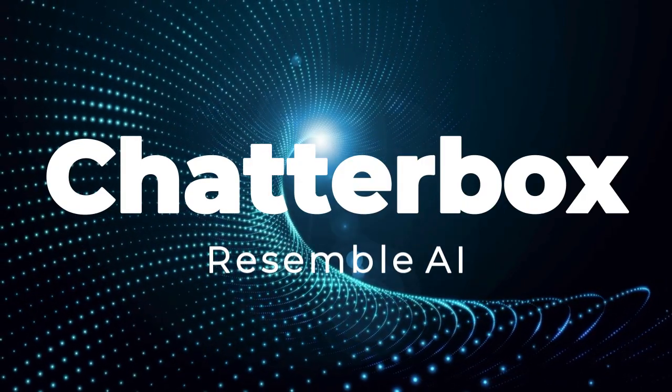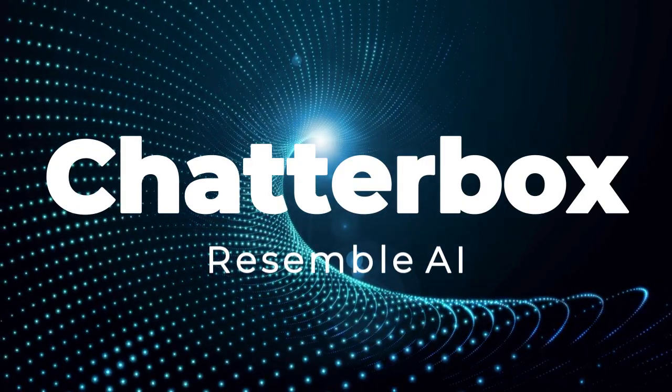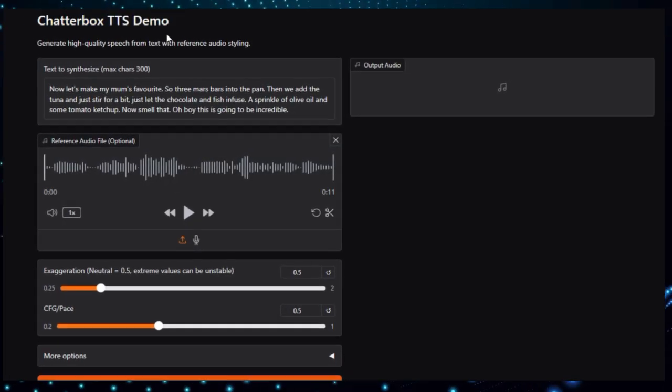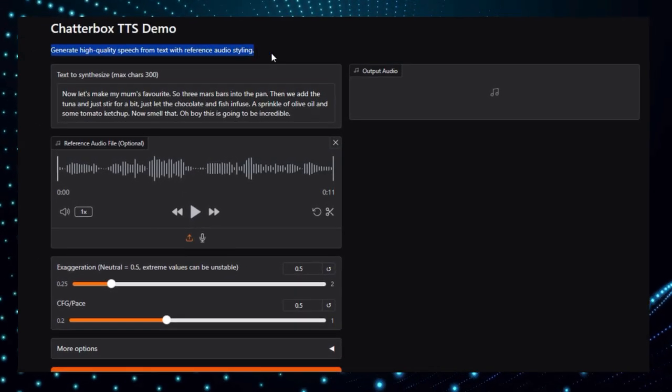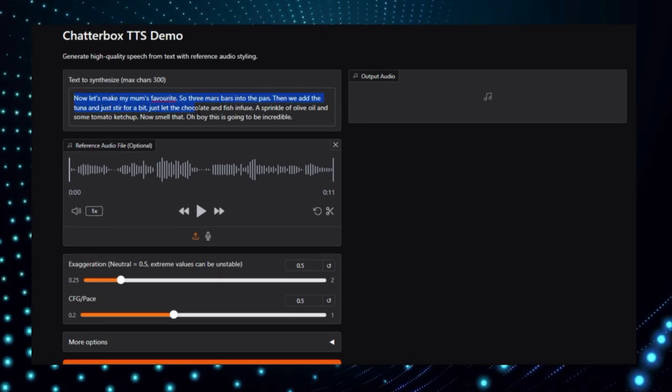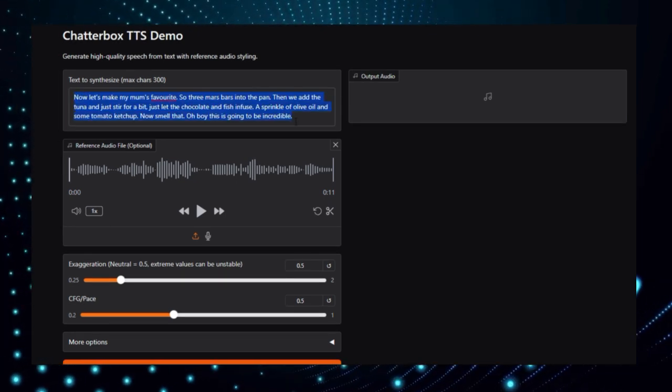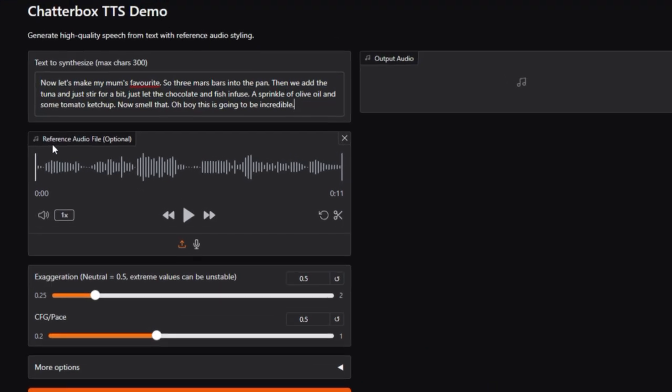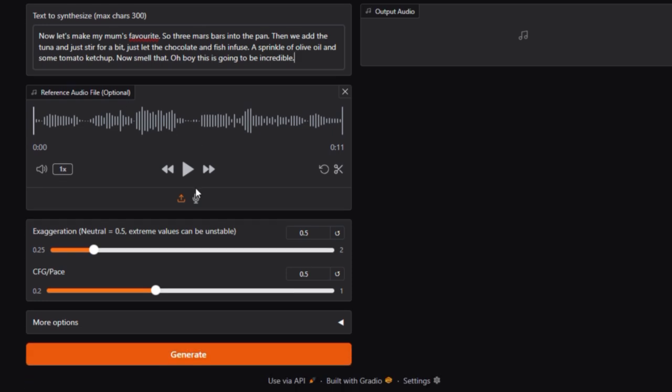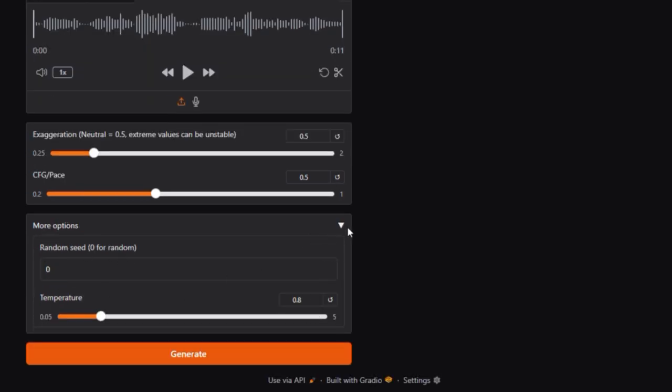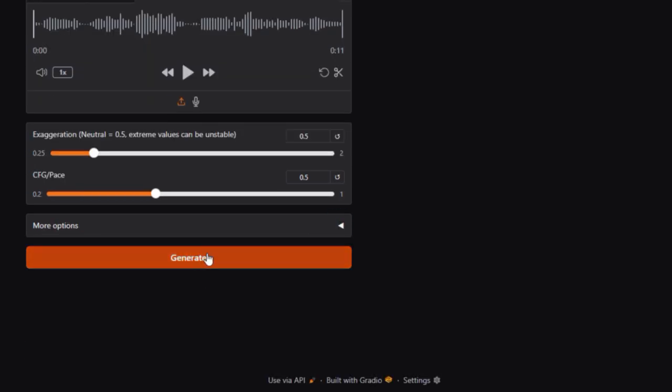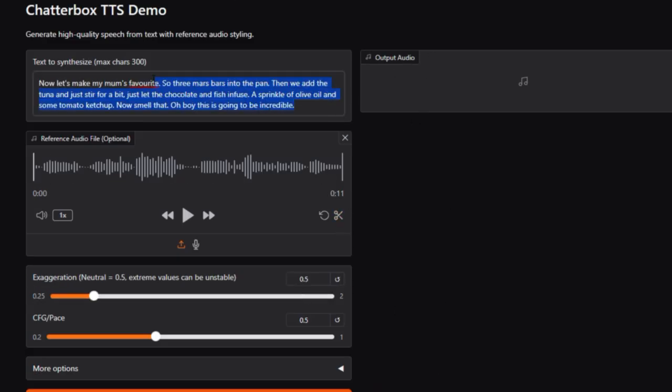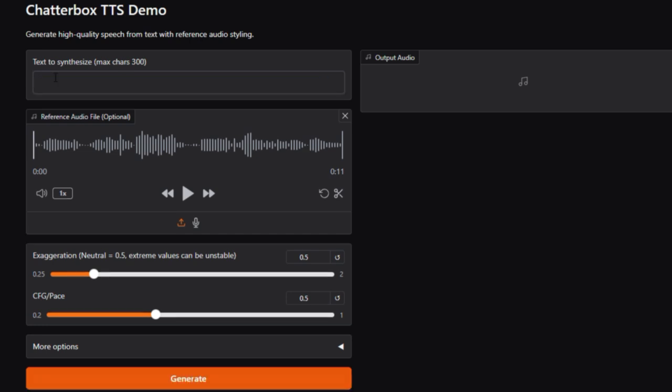Project number 6, Chatterbox by Resemble AI. We're showcasing Chatterbox, a cutting-edge open-source text-to-speech and voice cloning model by Resemble AI, accessible via their Hugging Face space. This production-grade TTS system transforms written text into high-quality, expressive audio with just a few seconds of reference. And it all works right in your browser. What makes Chatterbox unique? First off, it's zero-shot voice cloning. Unlike many TTS models, you can clone any voice using just 5 seconds of reference audio, no fine-tuning needed. That's a huge leap in convenience and flexibility. Under the hood, it's built on a robust 0.5B Llama backbone, trained across 500K hours of clean speech, delivering natural and expressive speech synthesis.